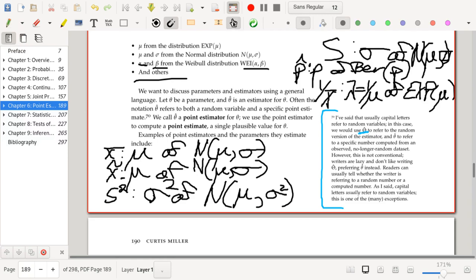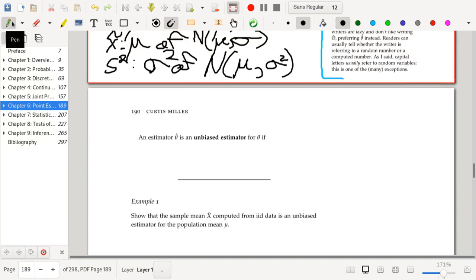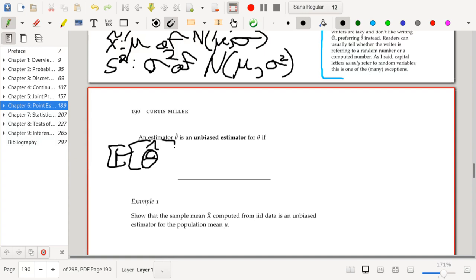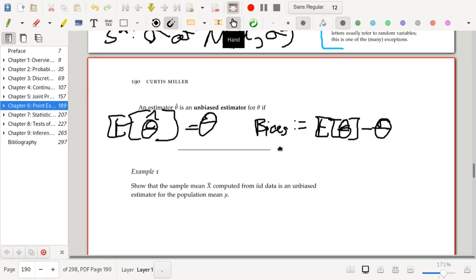Our first notion of what makes a good estimator is unbiasedness. An estimator theta-hat is an unbiased estimator of theta if the expected value of theta-hat equals theta — that is, the expected value of the estimator equals the truth. The bias of an estimator is defined as E[theta-hat] minus theta, the amount by which the expected value of the estimator and the actual parameter differ.